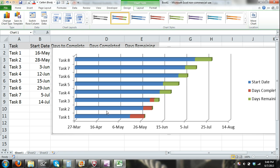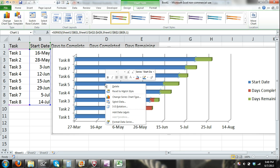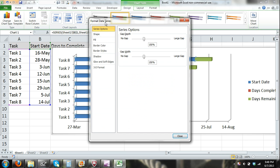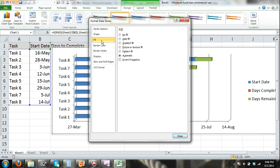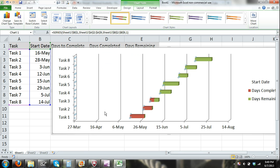The first thing I'm going to do is get rid of the bars that represent the Start Date, because before the start date there's nothing going on — we don't need to see any bars representing that. I'm going to click on the blue bars to select them all, right-click, and select Format Data Series. In the Format Data Series dialog box, I'm going to select Fill, check the No Fill option, and close. So I haven't deleted those bars — I've just hidden them.